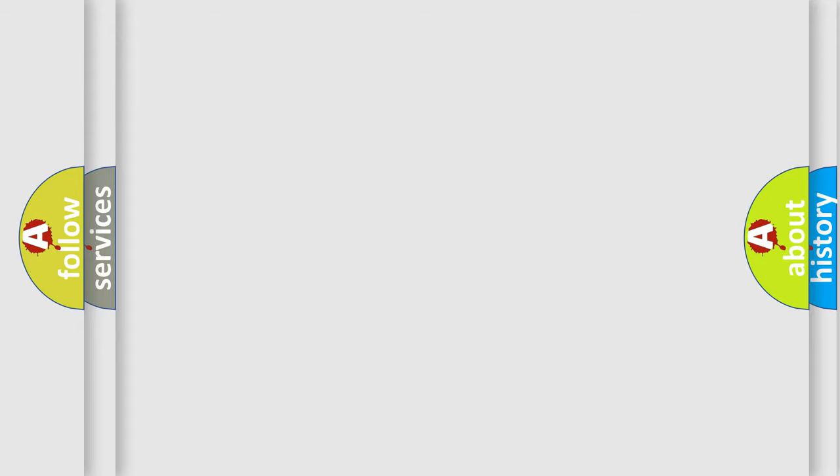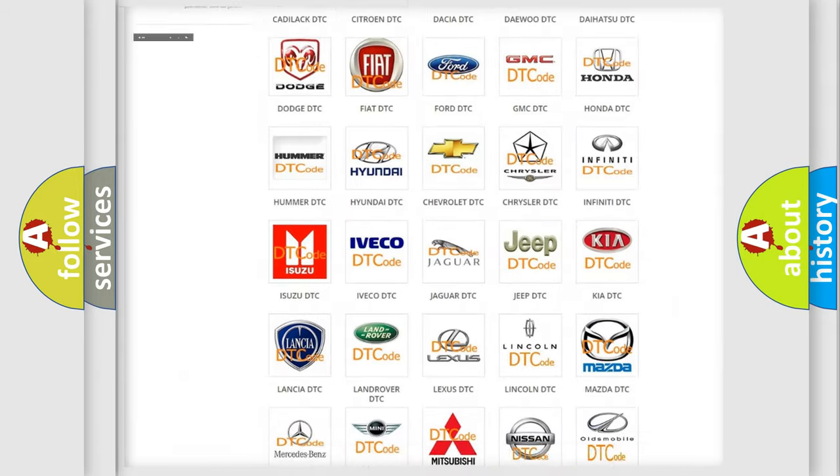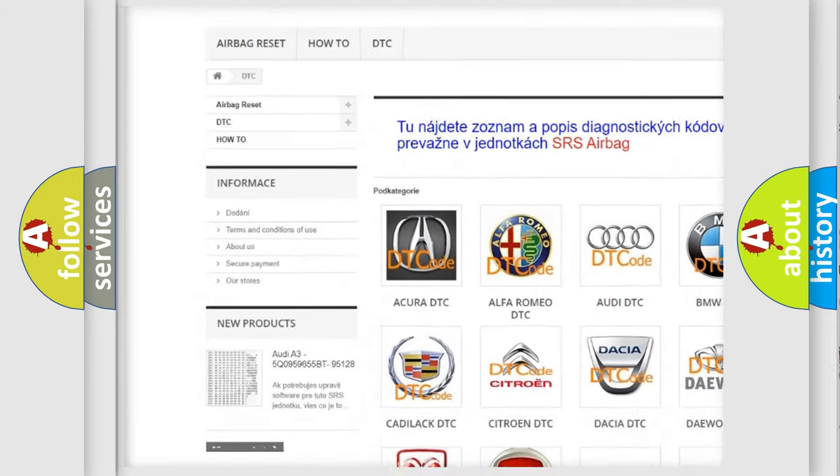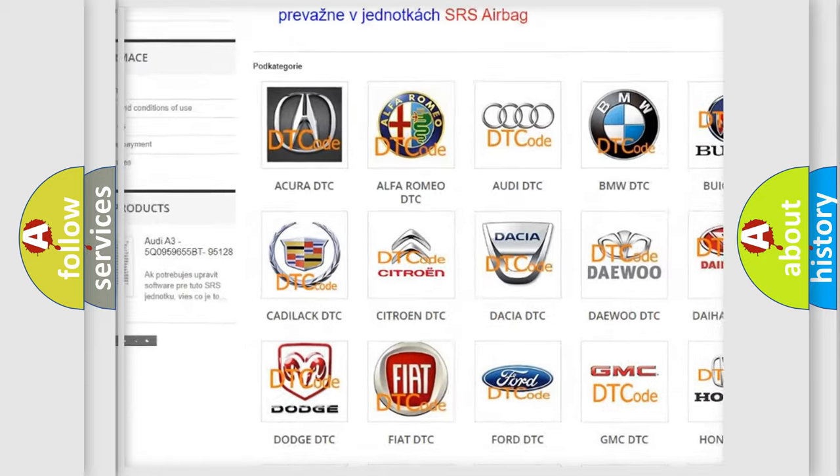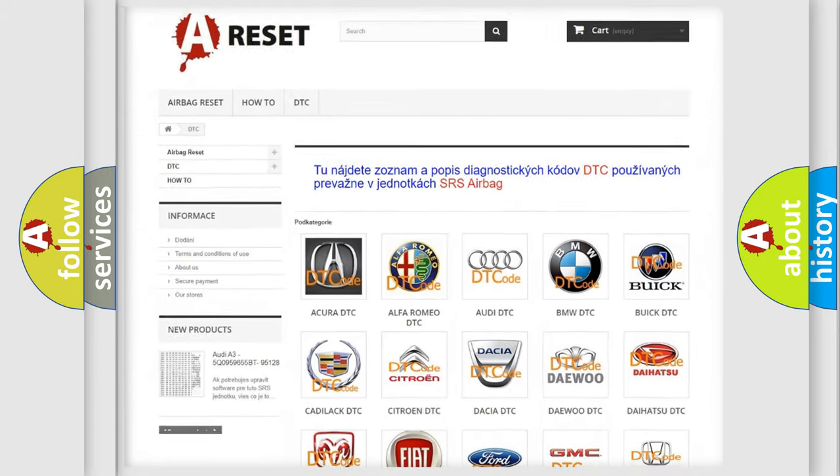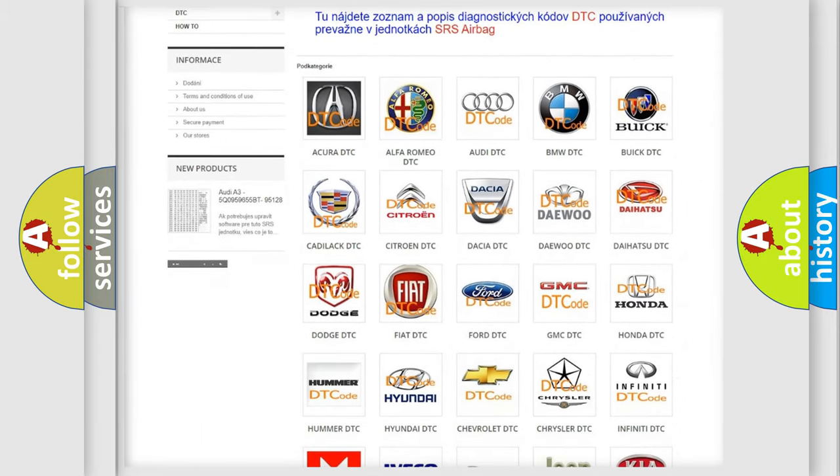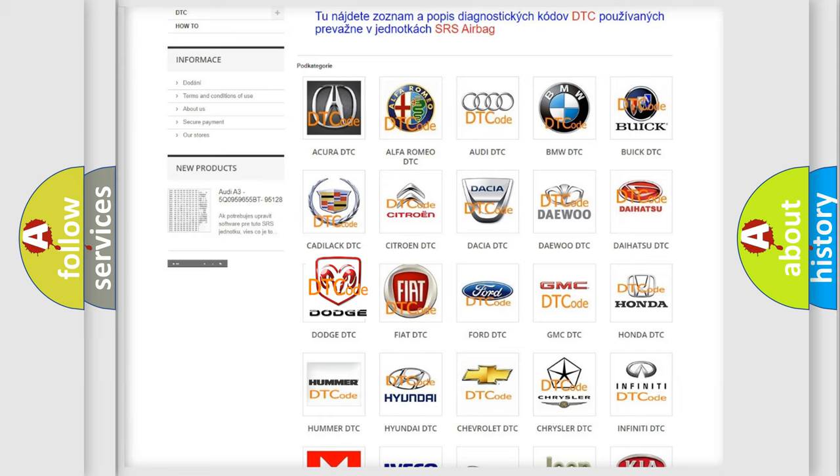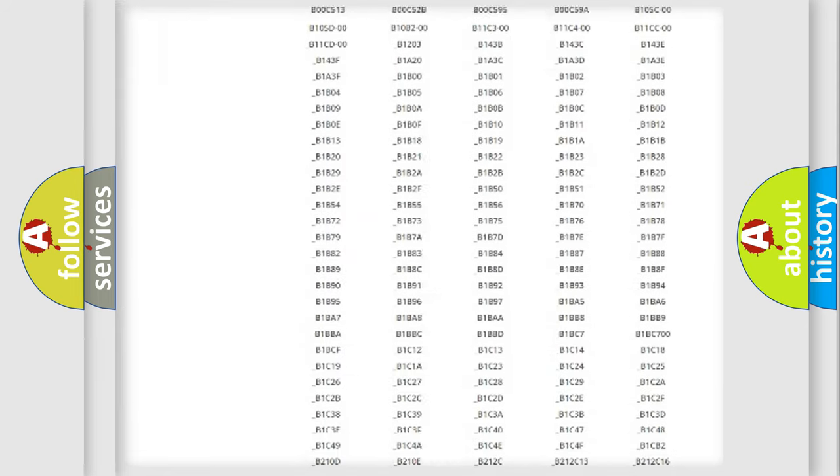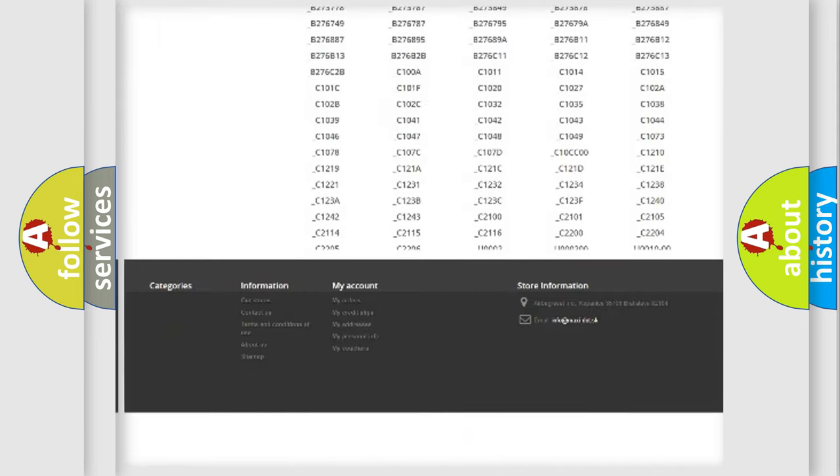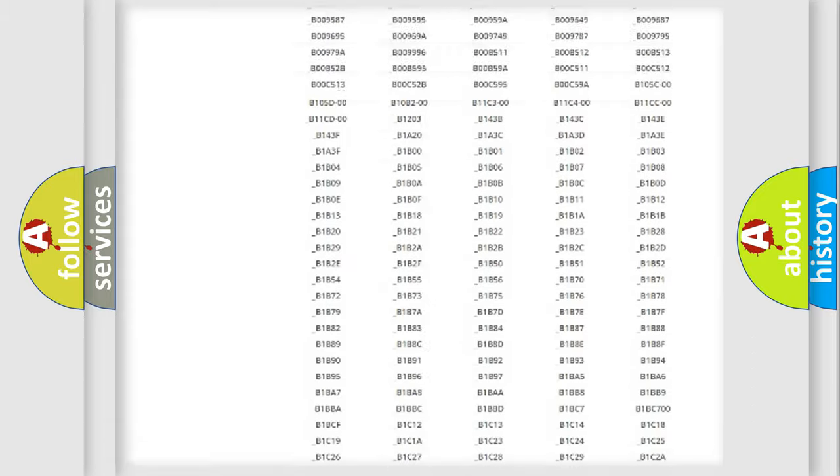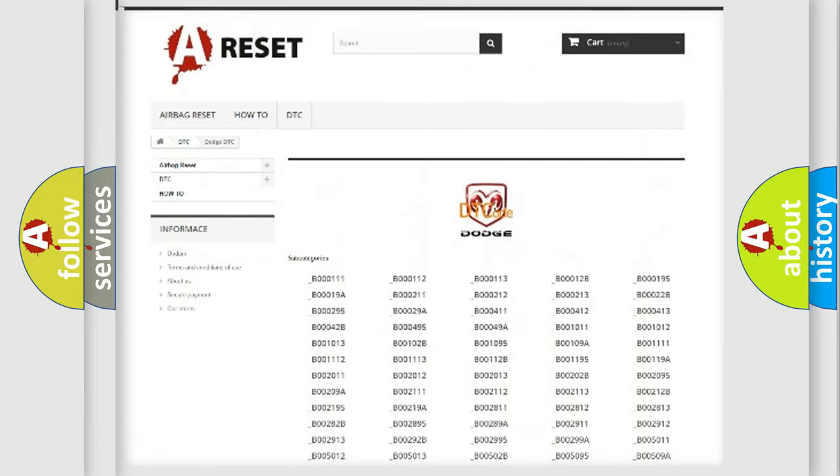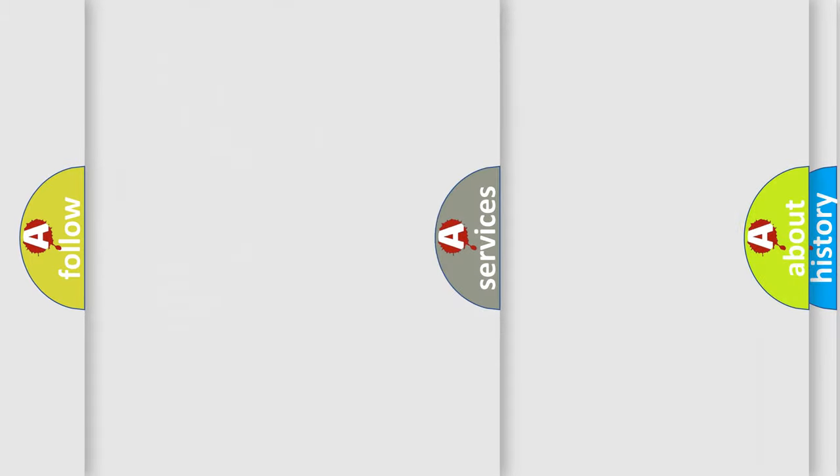Our website airbagreset.sk produces useful videos for you. You do not have to go through the OBD2 protocol anymore to know how to troubleshoot any car breakdown. You will find all the diagnostic codes that can be diagnosed in Dodge vehicles, and many other useful things.